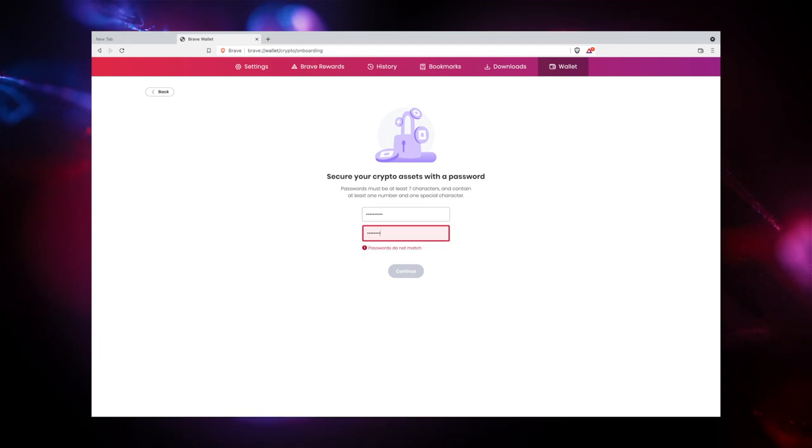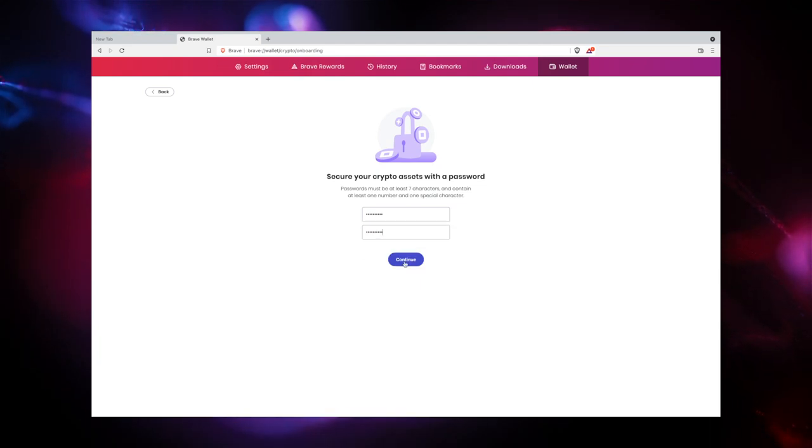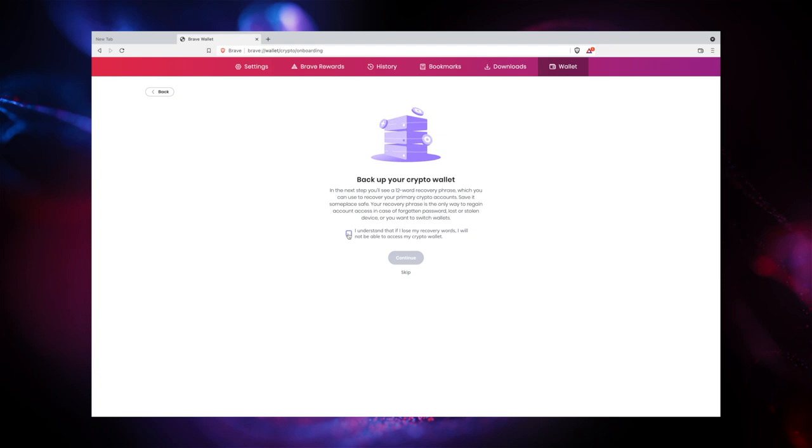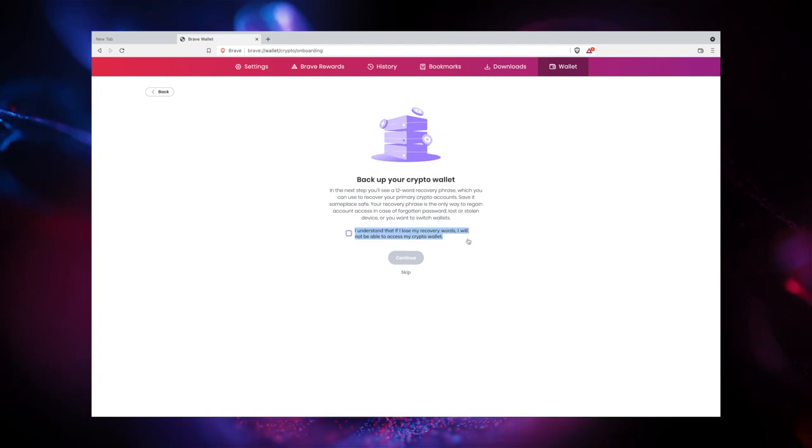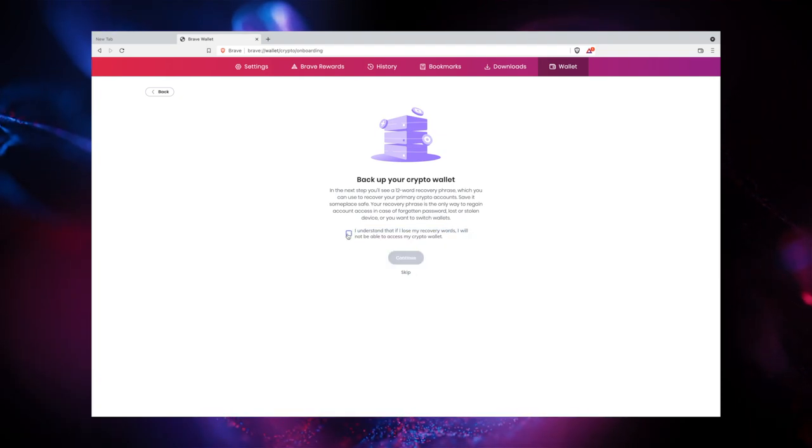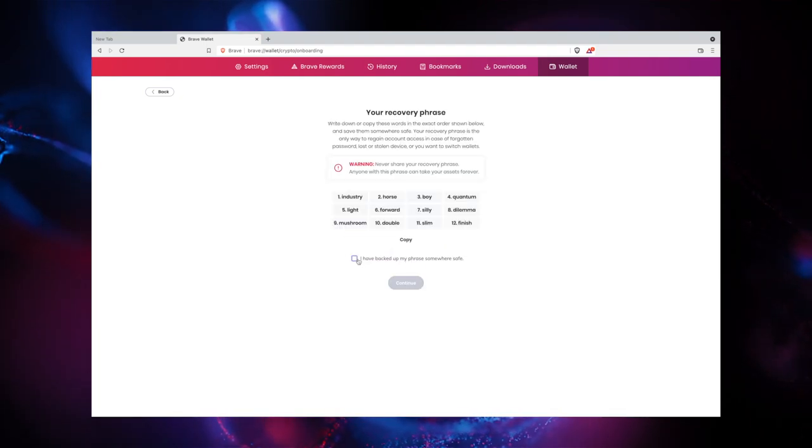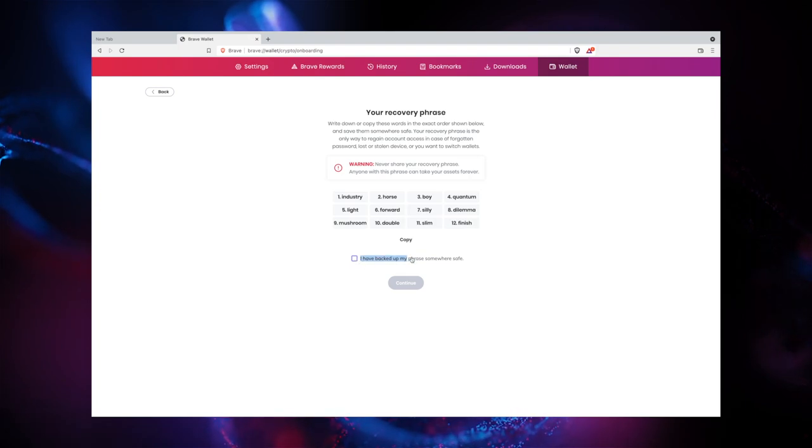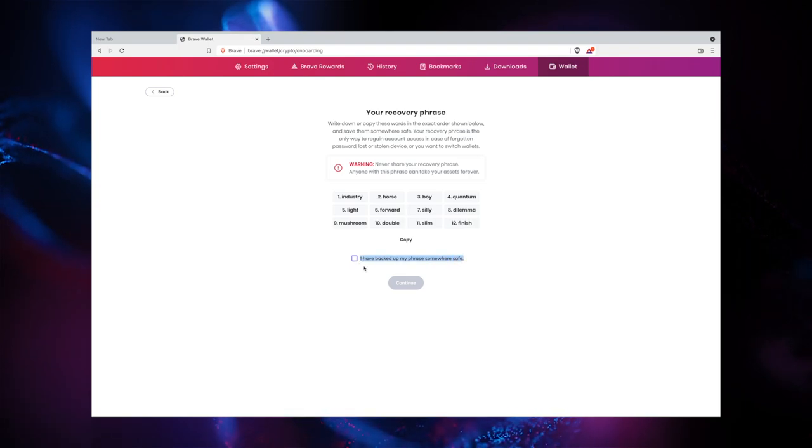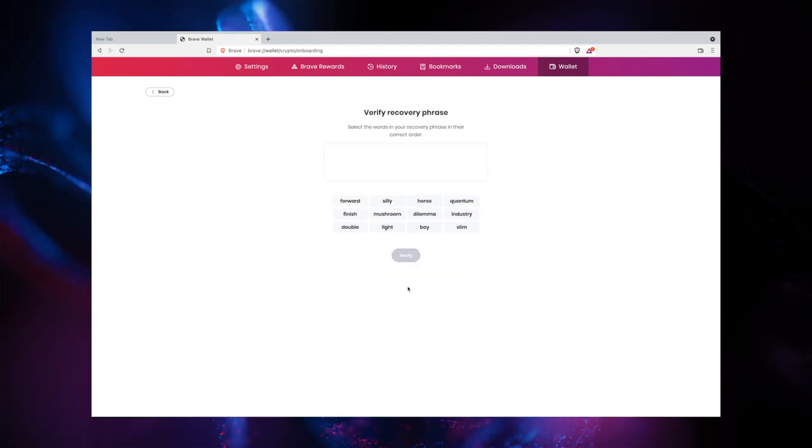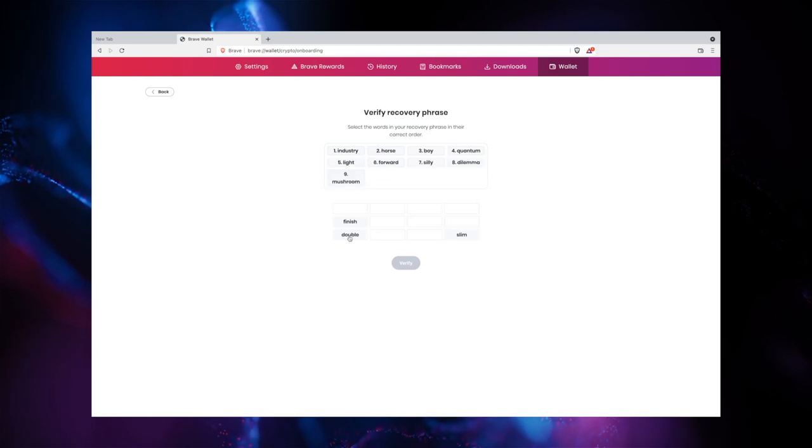After creating your password, you will receive a set of words that make up your wallet recovery phrase. Make sure to write your wallet recovery phrase down and store it in a safe place. If you ever forget your wallet password, you will need your recovery phrase to regain access to your Brave wallet.